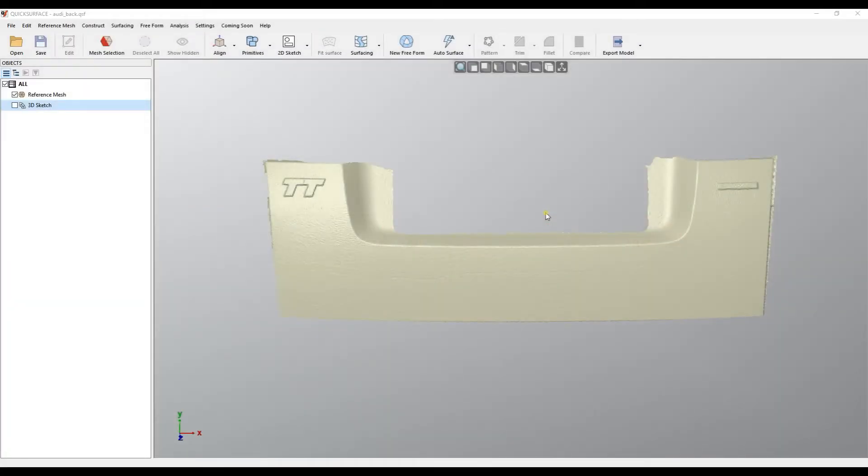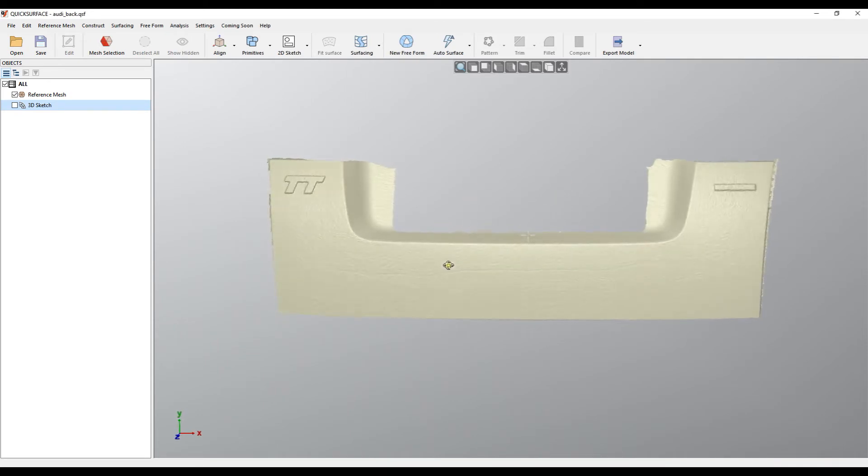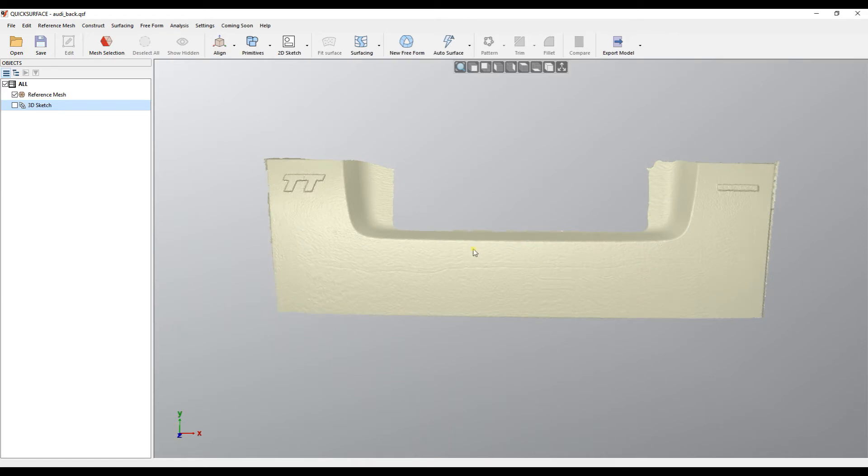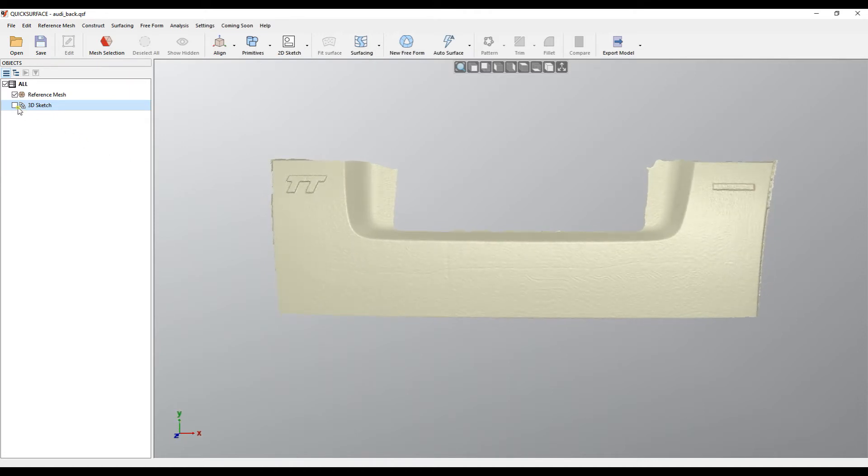Welcome to our next tutorial of Quick Surface. Let's take an example mesh here, and what we would like to do is extract this surface nicely. The way the user would normally do this is using a 3D sketch.